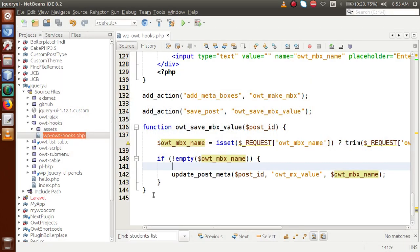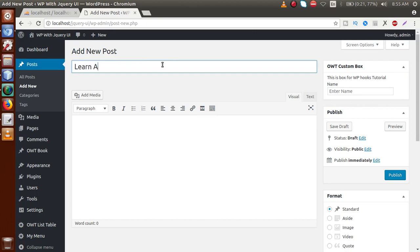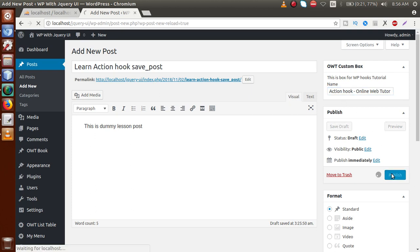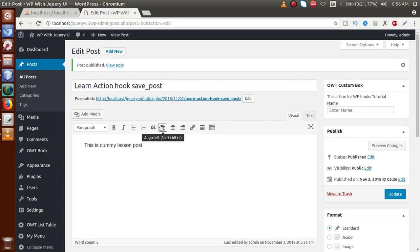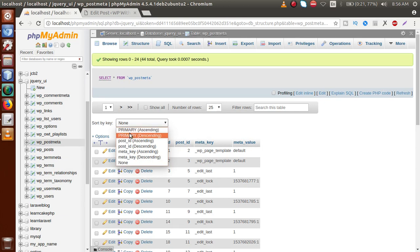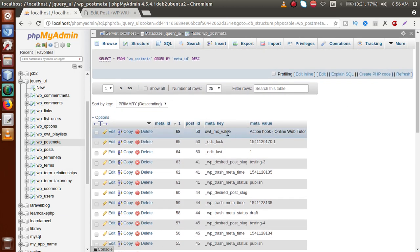By putting all this together, if we go to the admin panel and reload the page — this is the callback function we have attached to save_post. This action fires whenever any post is saved. So let's go to the admin panel and create a post called 'learn action hook save post'. This is the title. Let's enter some content and for the meta box value let's enter 'action hook'. Now click publish.